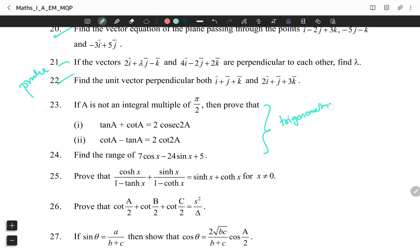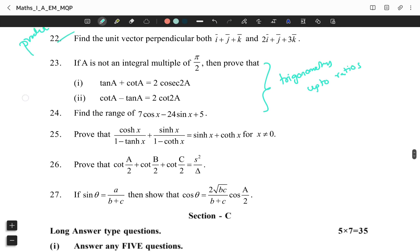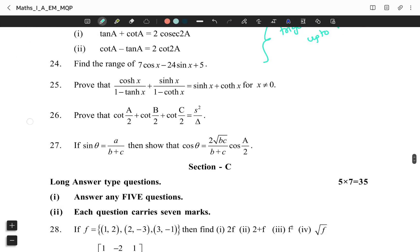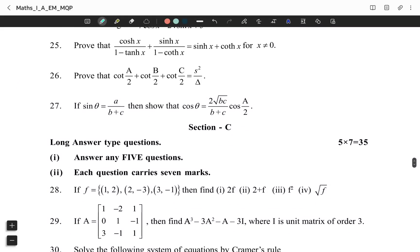Trigonometry up to ratios questions appear at questions 25 and 26. Question 25 covers Hyperbolic Functions, and questions 26 and 27 cover Properties of Triangles.